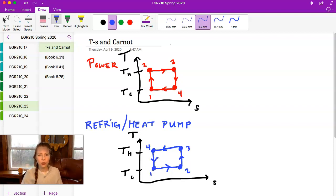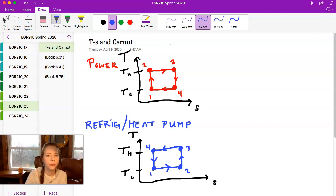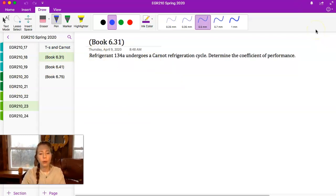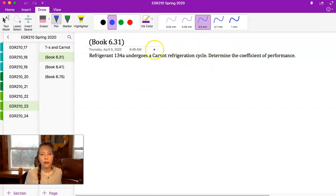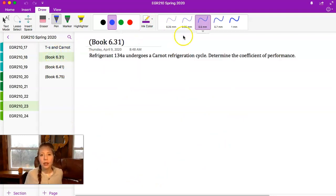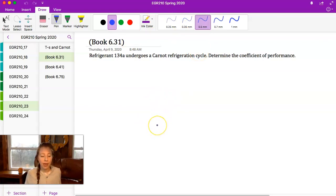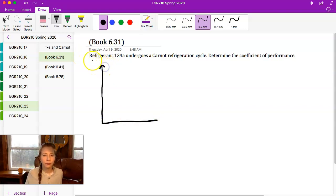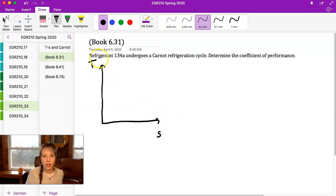Now let's try an example problem — number 6.31 from your textbook. The working fluid is refrigerant 134a, and it undergoes a Carnot refrigeration cycle as we just outlined. We need to determine the coefficient of performance for the refrigeration cycle — that's beta. I'm going to draw the TS diagram with T in degrees Celsius and S in kilojoules per kilogram Kelvin.